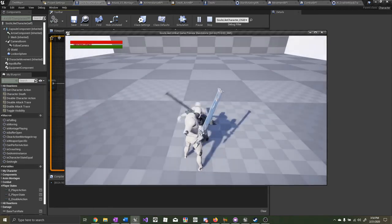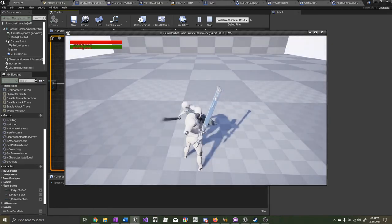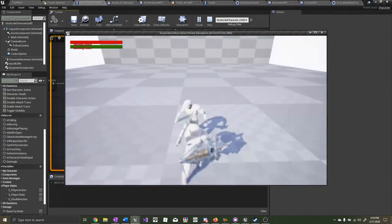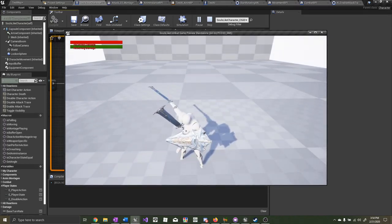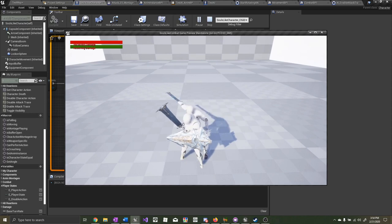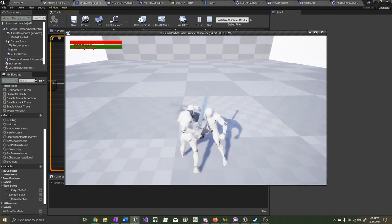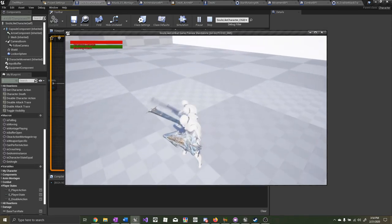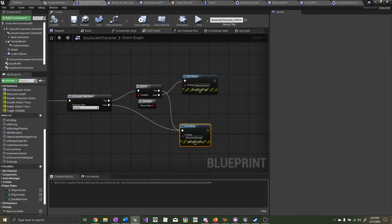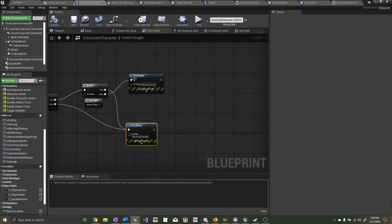Right now we're blocking attack. When we stand from the opposite direction, we're receiving damage. Now that we have all the functionality implemented, let's add some animations and effects to really make it look nice. We can create a new function — call it 'hit react block'.